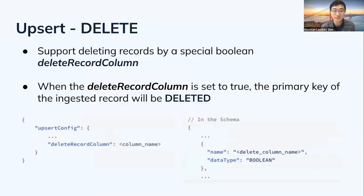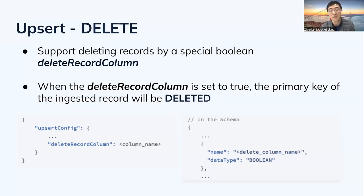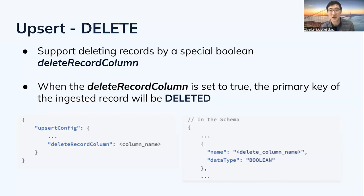New in Pinot 1.0: upsert now supports delete. To delete a record, a special column called delete record column is designed, where a user provides a boolean flag to notify Pinot to delete a given primary key. With delete added, the upsert feature is complete — we can now do insert, update, and delete. This enables mirroring changes from a transactional database and running analytics on top of it by simply mirroring the changelog, keeping Pinot data in sync.